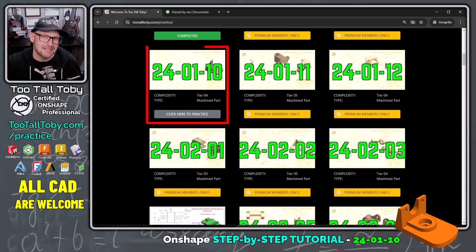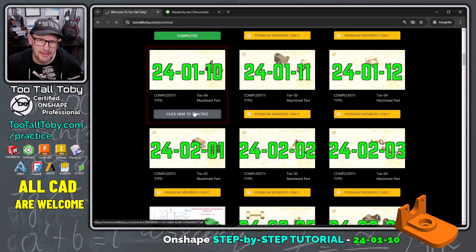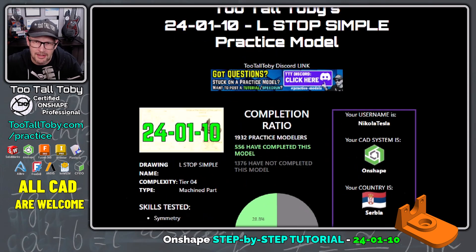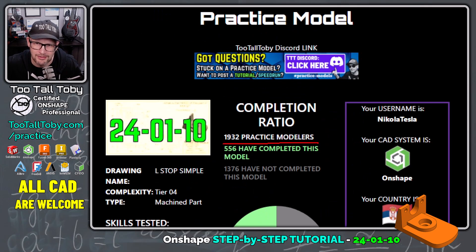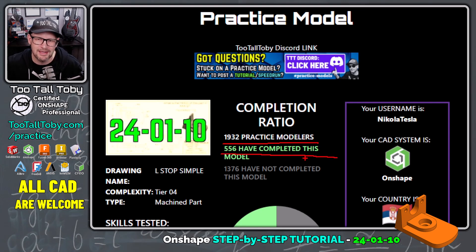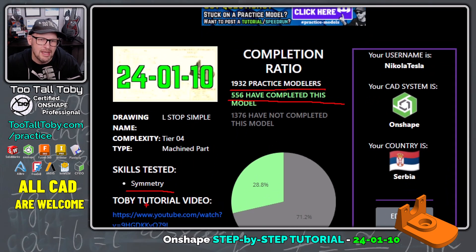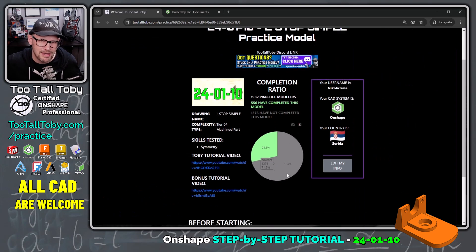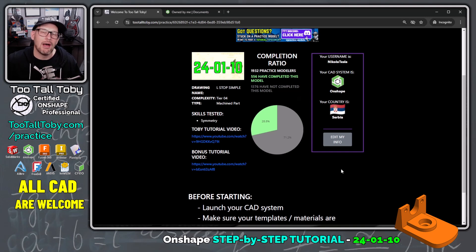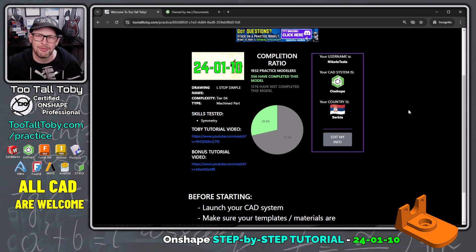One of those free challenges is this one here, 24-01-10. I'm going to click here to practice. We can see that 1,932 people have done at least one practice model and 556 people have completed this challenge. The skill tested on this challenge is symmetry, and there is already a video explaining how to do this model. So if you get stuck, you could watch that video — sometimes just watching somebody go through the model helps you figure out where you're getting stuck, even if it's not your CAD system.